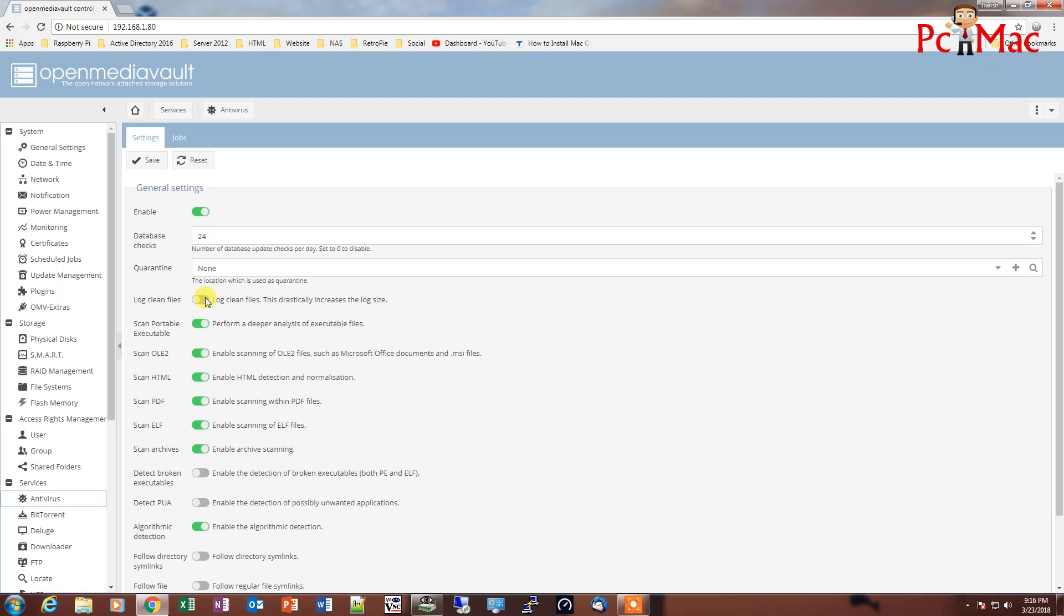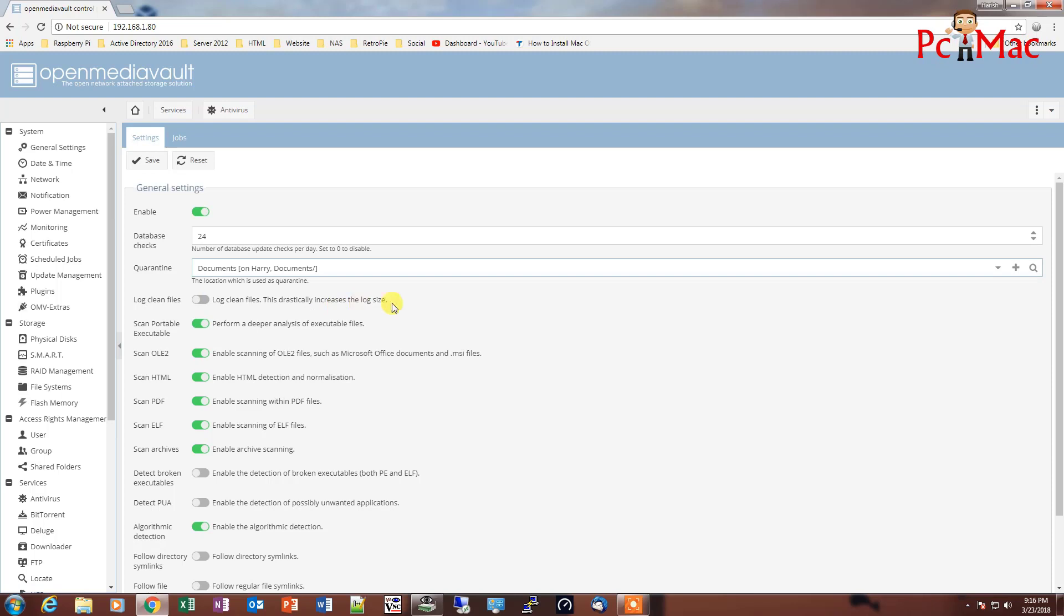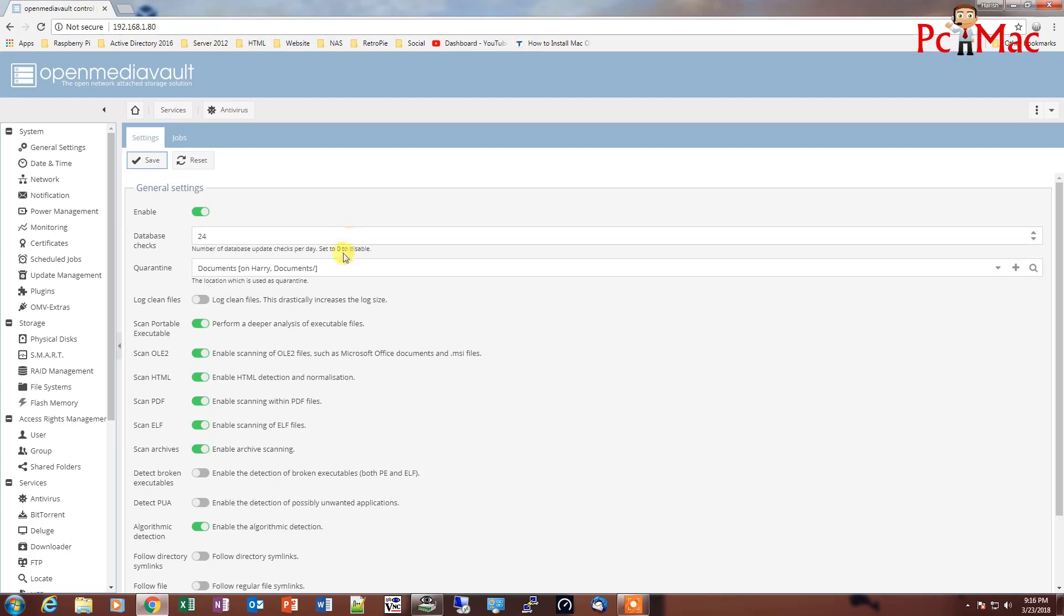Here are all the other options as well. And the main thing is this quarantine folder. You can select a folder from your pre-configured folder where you can save the list of quarantine items. So I select this documents and click on save. That's it from here and then click on apply to apply the changes.